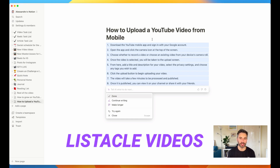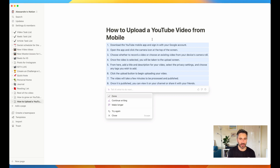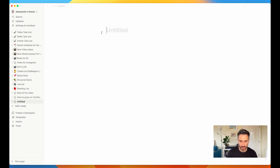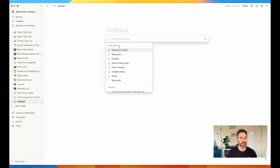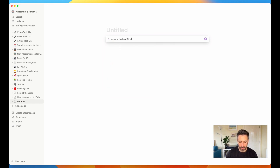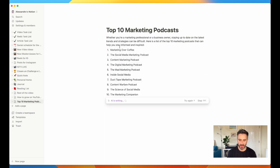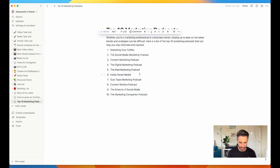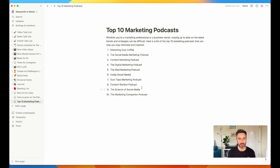The second type of video is a listicle video — a video where you explain steps, like five steps to do something or ten types of things you absolutely need to watch. Let's create a listicle video about the 10 best marketing podcasts that I can listen to. Give me the best 10 marketing podcasts. Marketing Over Coffee, the Social Media Marketing Podcast, Content Marketing Podcast, the Digital Marketing Podcast. Now I can create a video about the best 10 marketing podcasts — that could be a great listicle video. And with Notion, it took me less than a minute to do that.